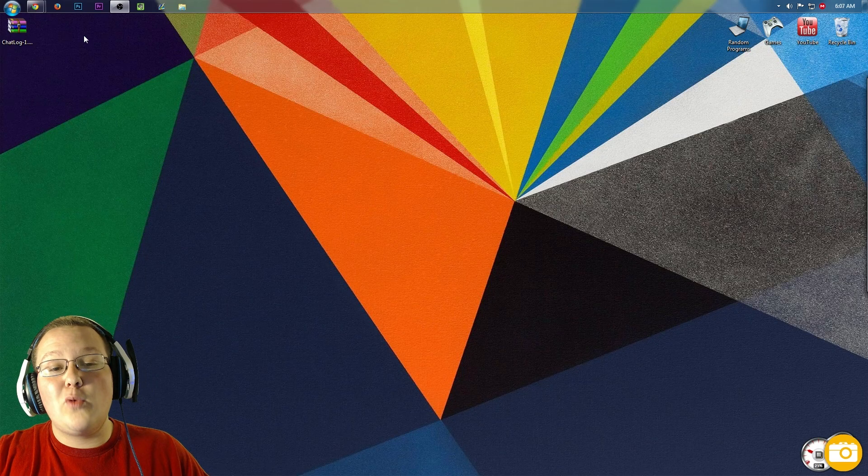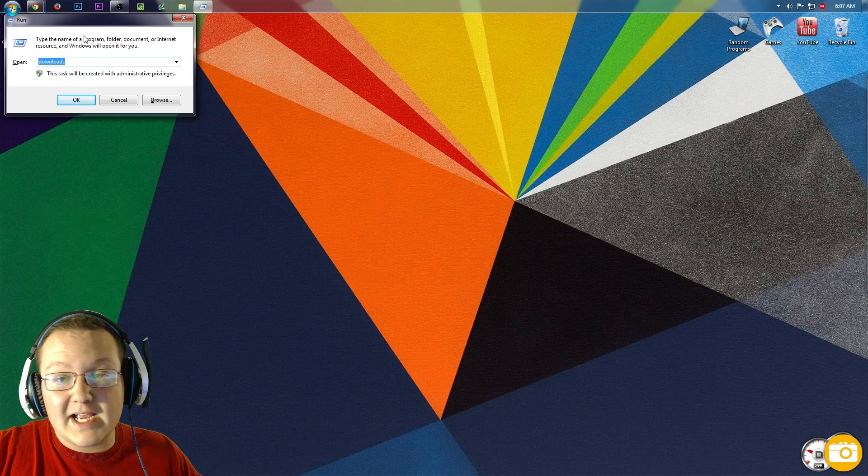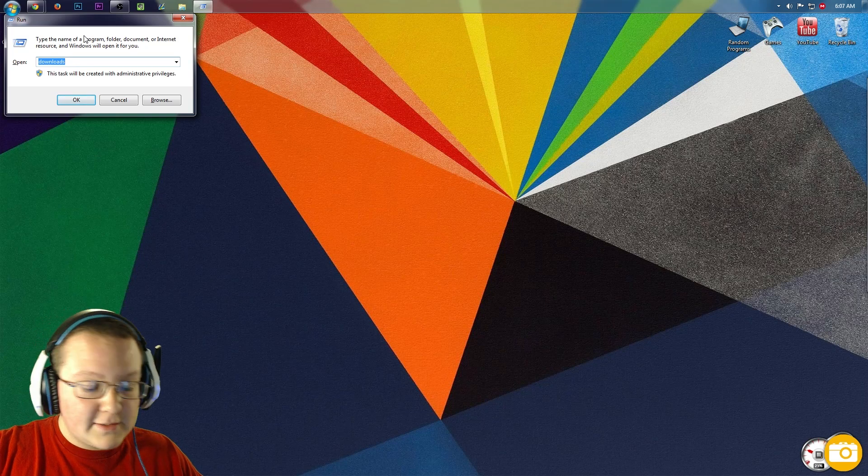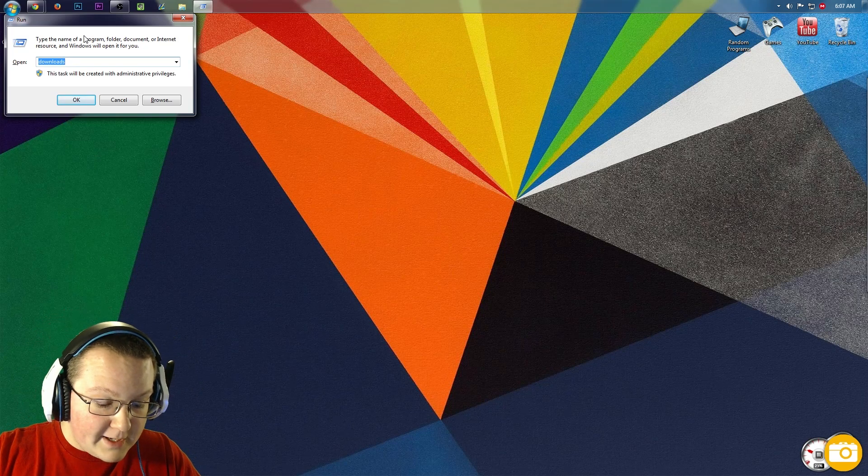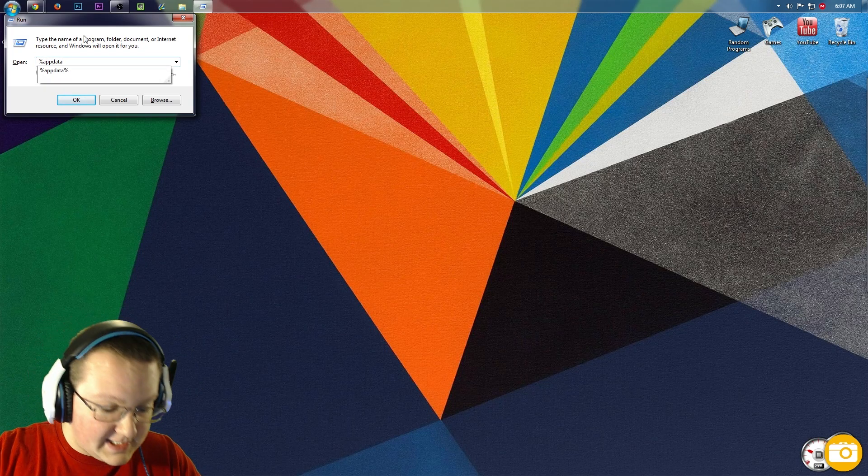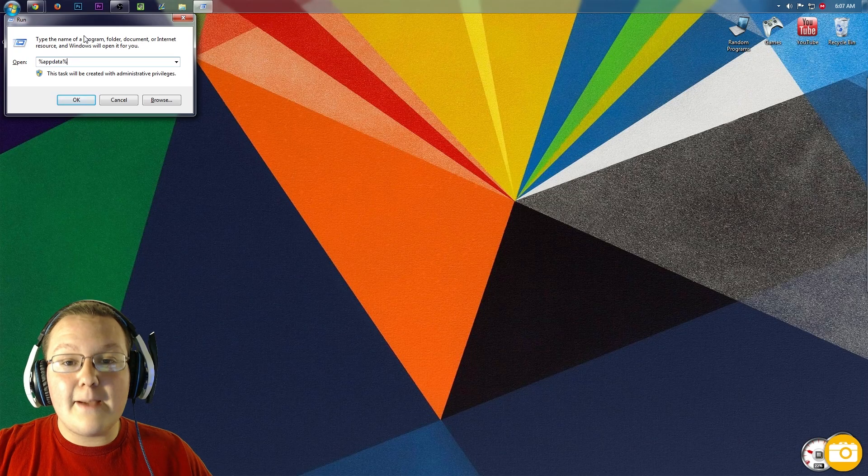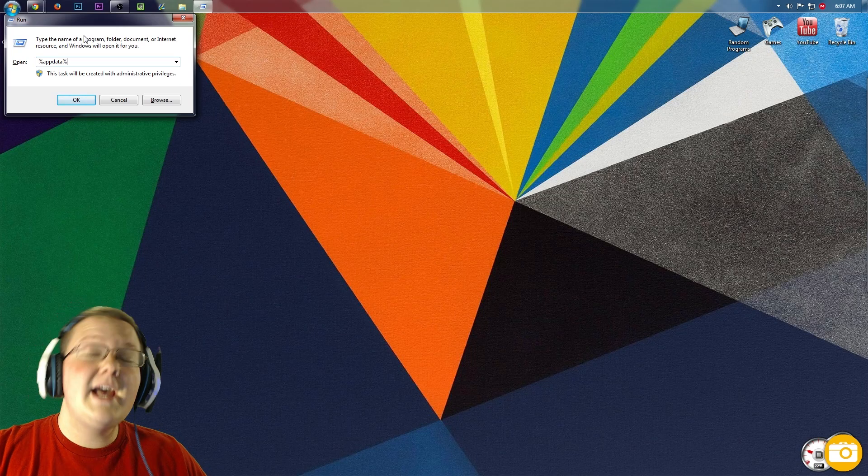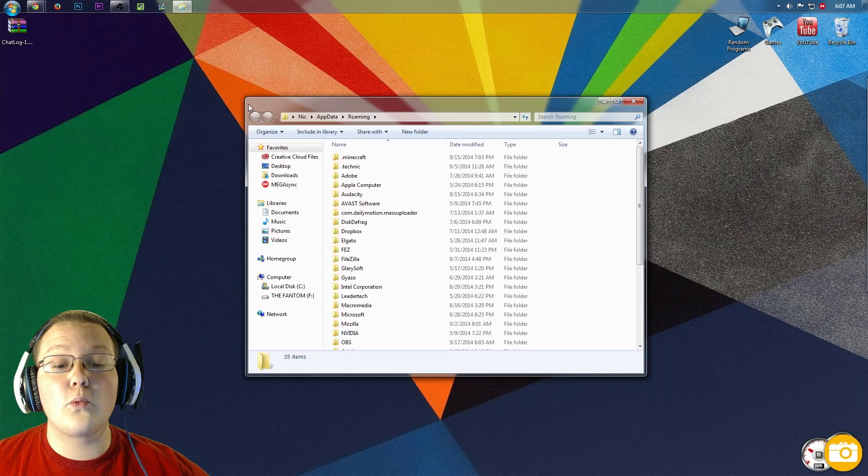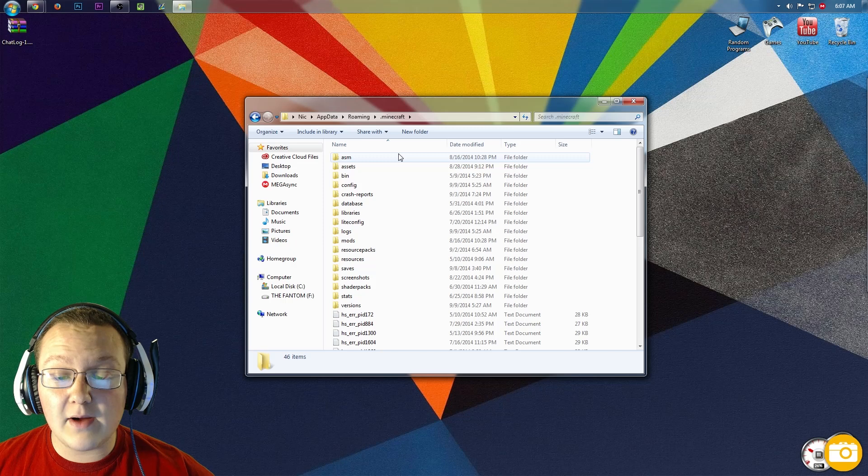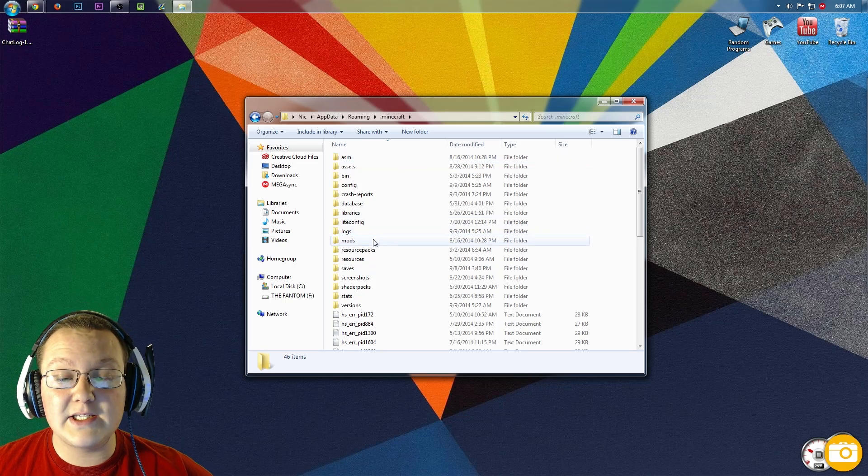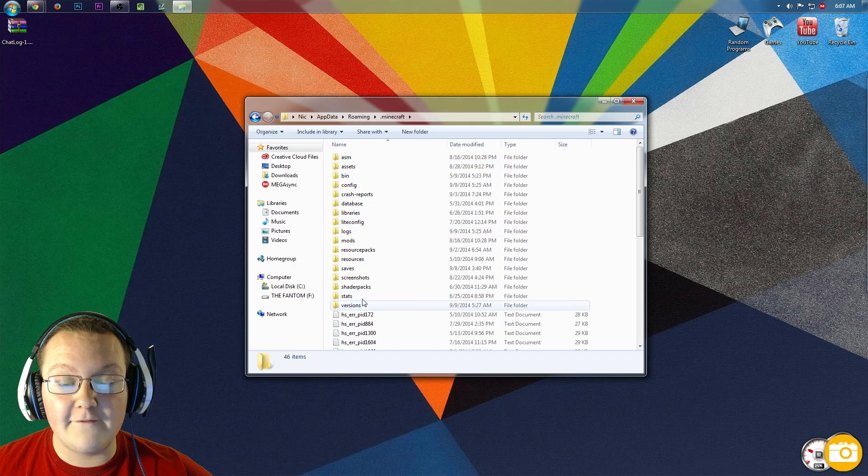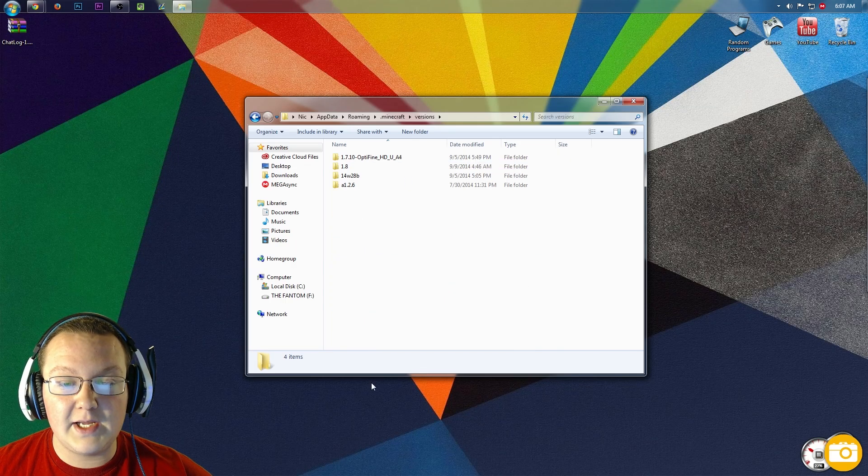Hit the Windows key on your keyboard and hit R at the exact same time, just like we did to go to the downloads folder. Except this time, we're going to type in %appdata%. Hit enter, and it will open up roaming. We then want to go into .minecraft and then into the versions folder right down here.